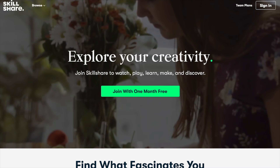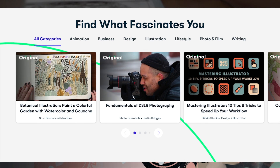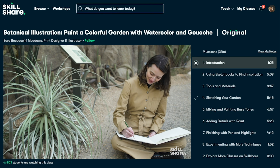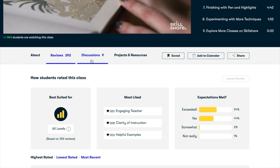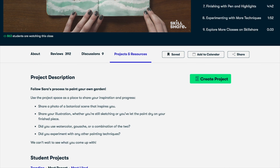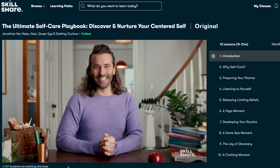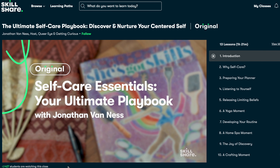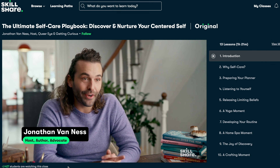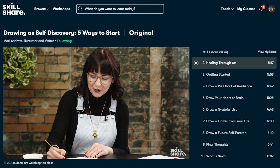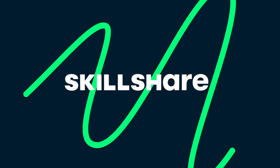Today's video is proudly sponsored by Skillshare. Skillshare is an online learning community with thousands of inspiring classes for anyone who wants to explore their creativity, learn new skills, and more. Invest in yourself and your personal growth. Classes like The Ultimate Self Care Playbook by Jonathan Van Ness, Plants at Home, and Journaling for Self Discovery will help you re-center after a hectic week. The first 1,000 people to use the link will get a one month free trial of Skillshare. Use the link below. Thanks for watching, and I'll see you soon.